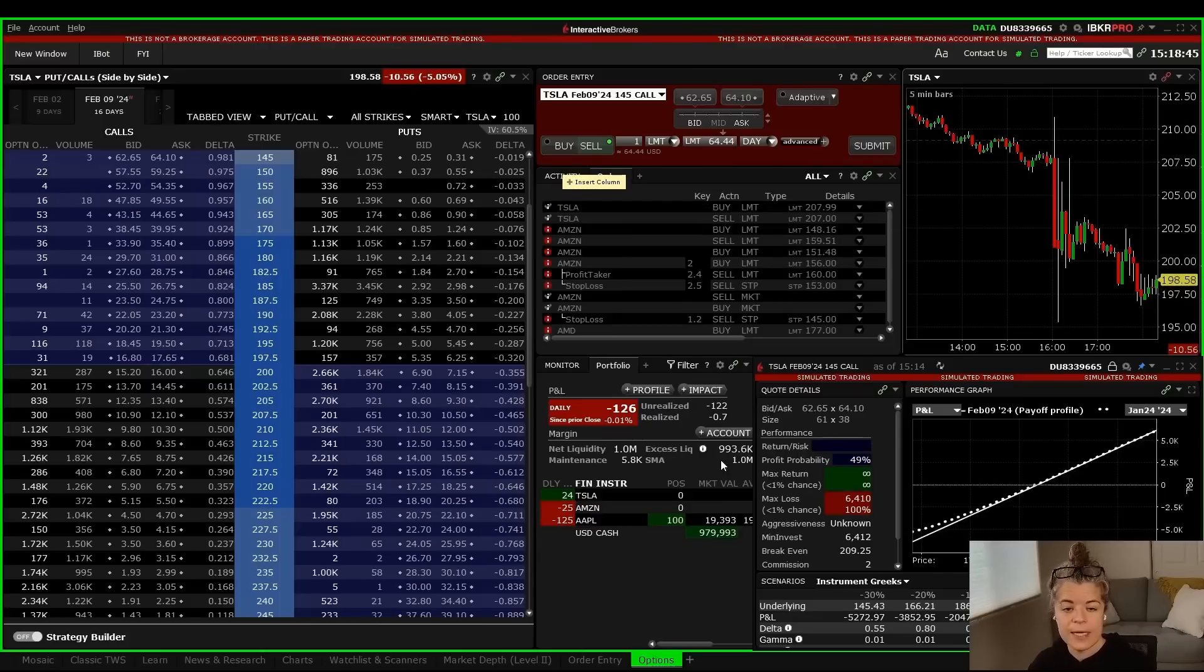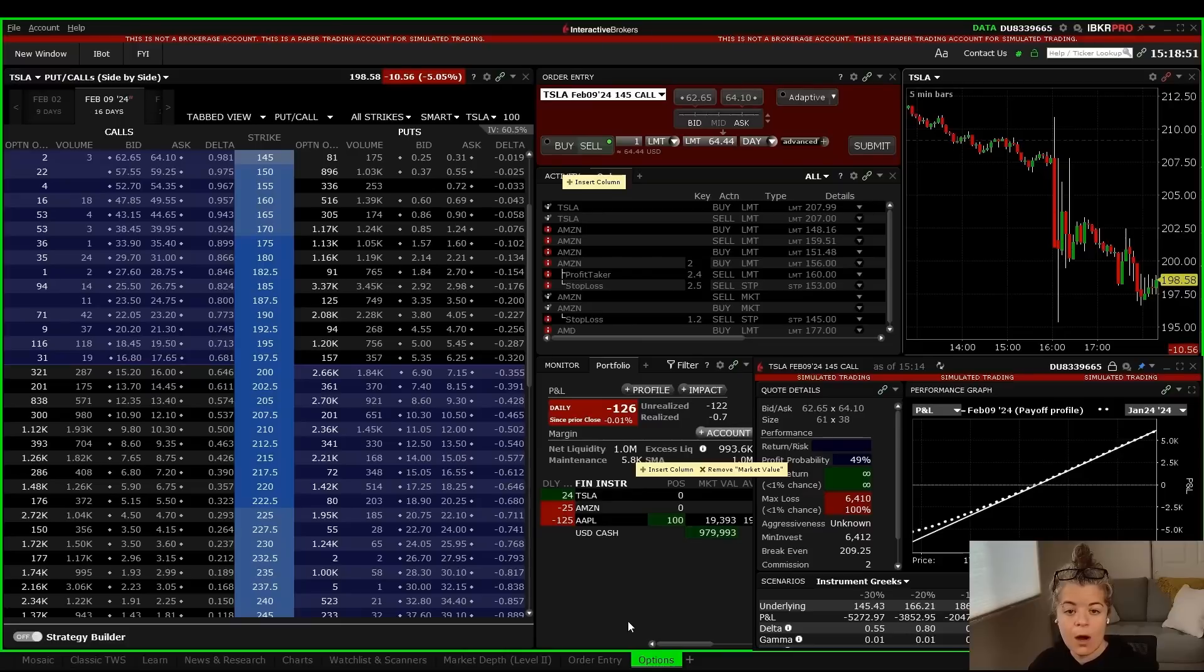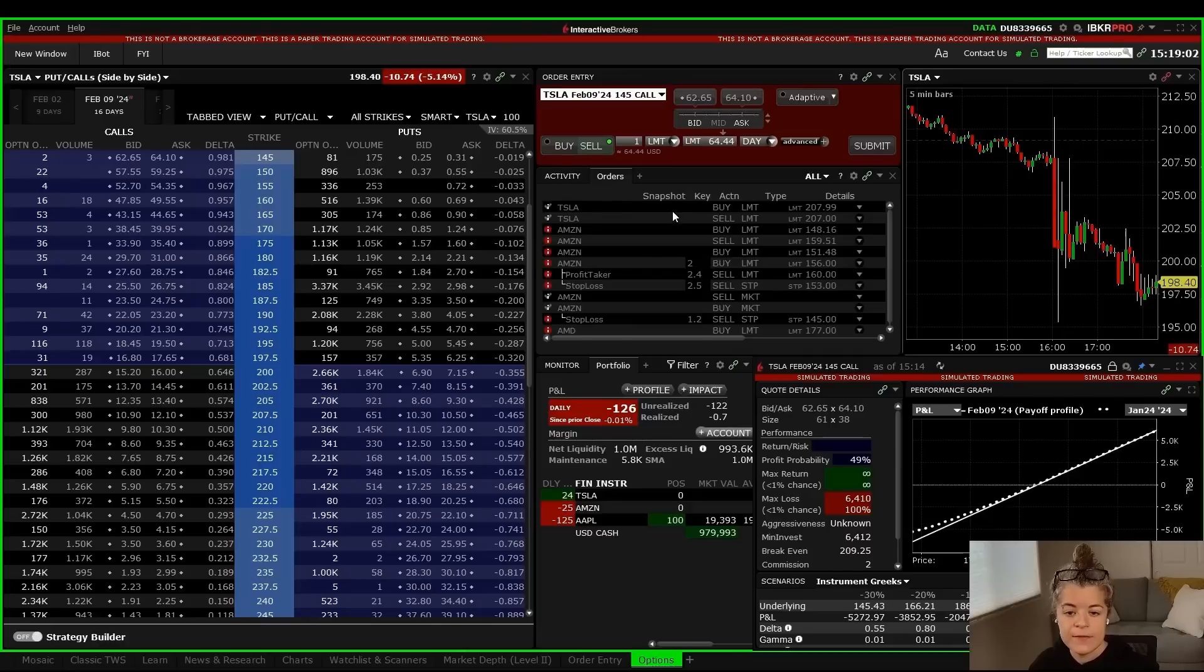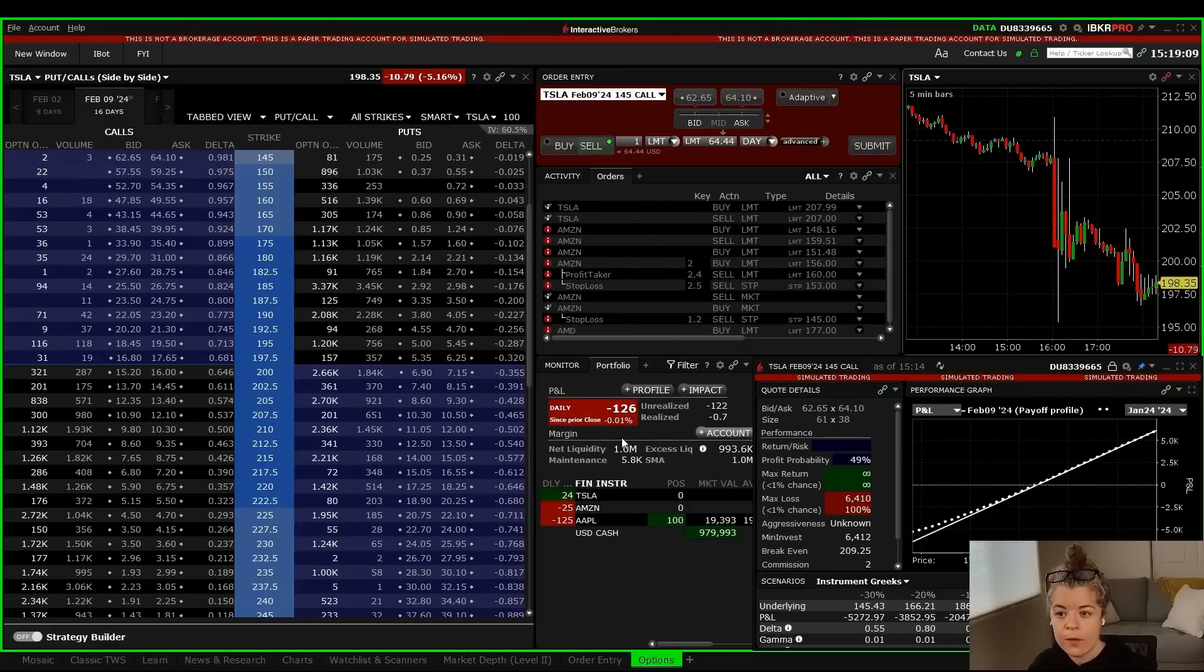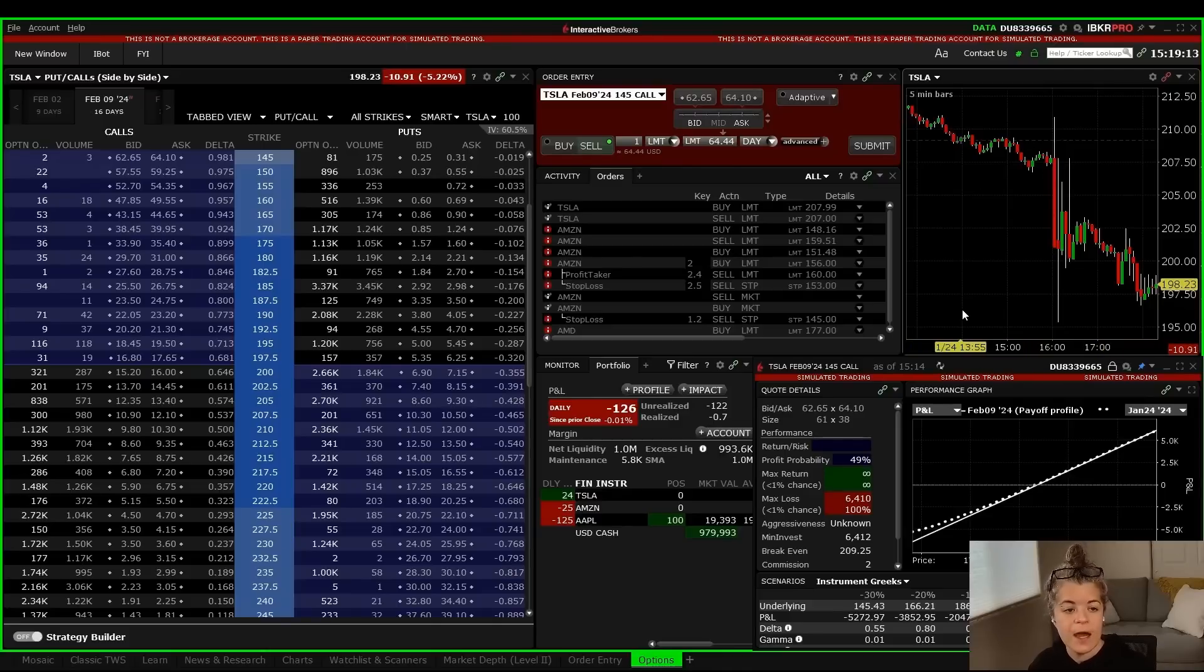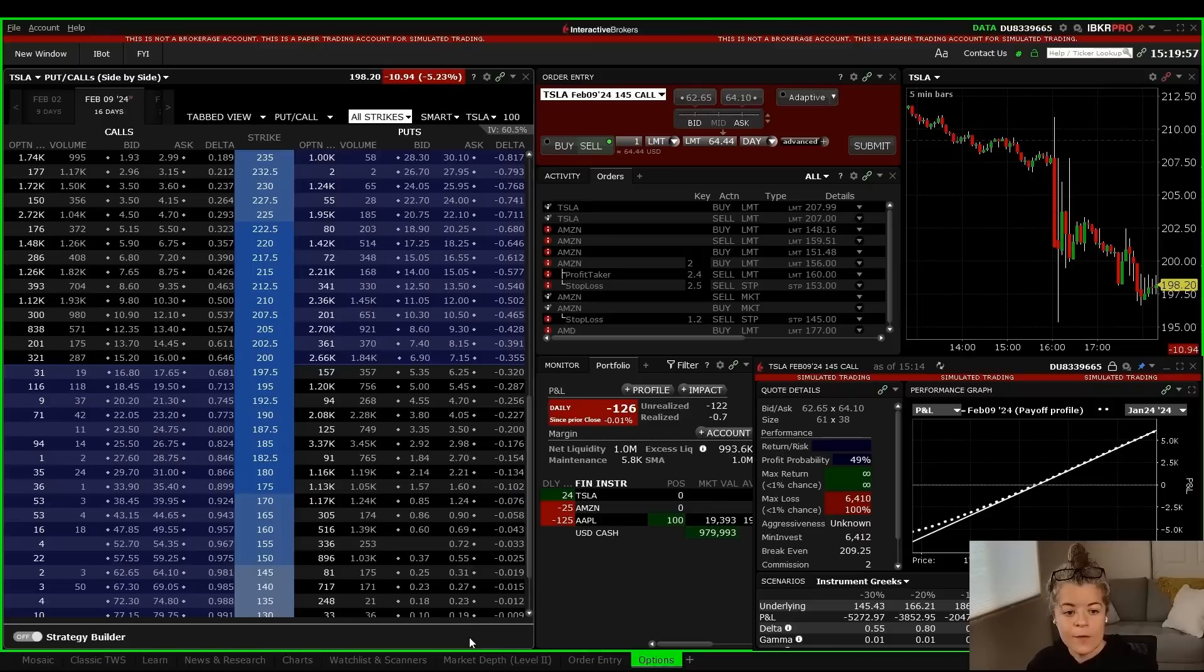Now you can come in here and customize these however you want. We previously did a video on order entries in general. So if you want to understand how to change your order entry window or your activity window where your orders are sitting, check out that video. Same thing with your portfolio, same thing with the charts. We've done a full video on charting, so if you want to check that out, definitely take a look at that.